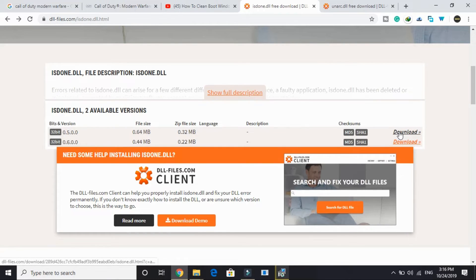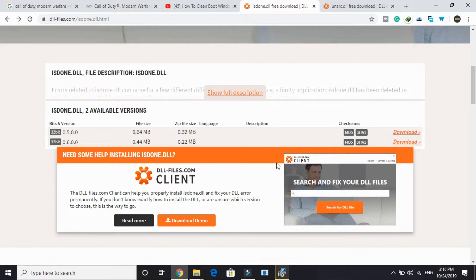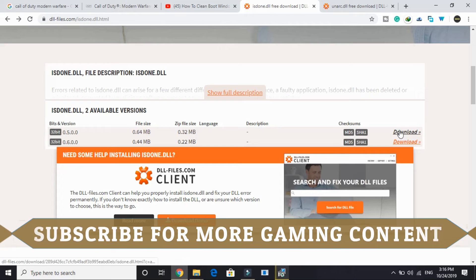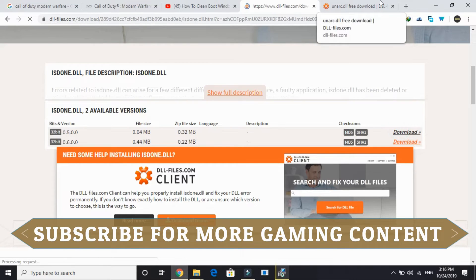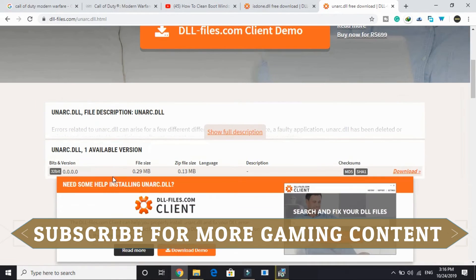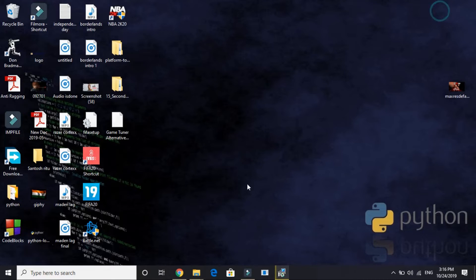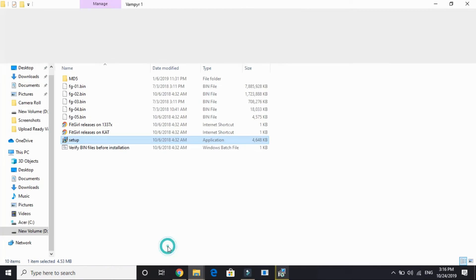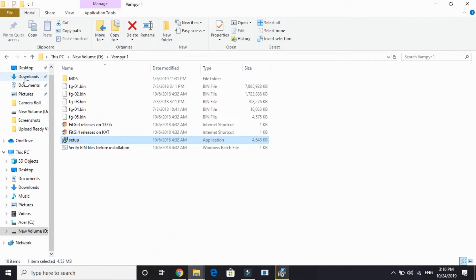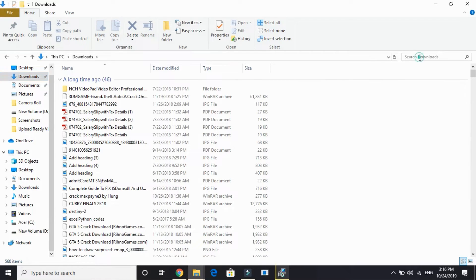Here also click on the first link by dllfiles.com. Just scroll down and download the latest version of this file. I'll be downloading this one. As you can see it's written 32-bit. Don't worry even if you are having a 64-bit version, because this file works for both 32 and 64-bit PCs. Download it and do the same with unarc.dll.